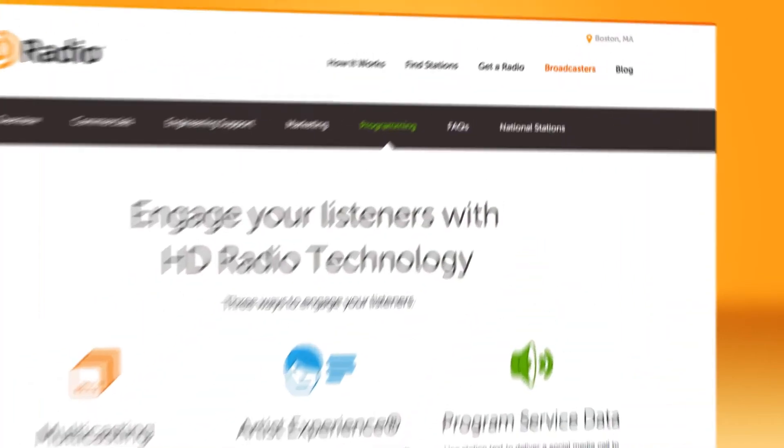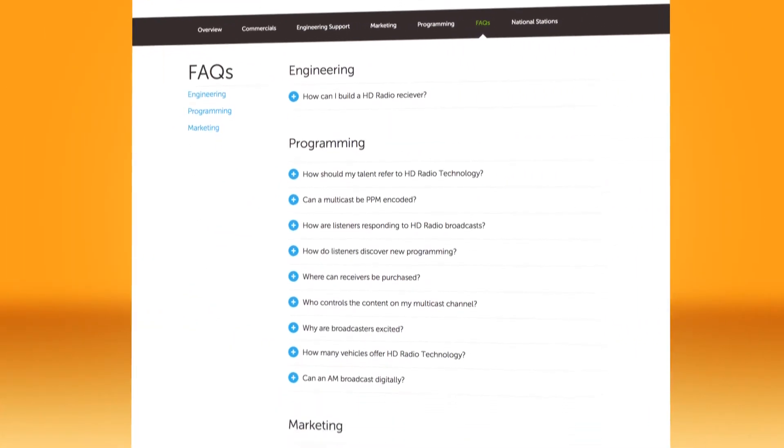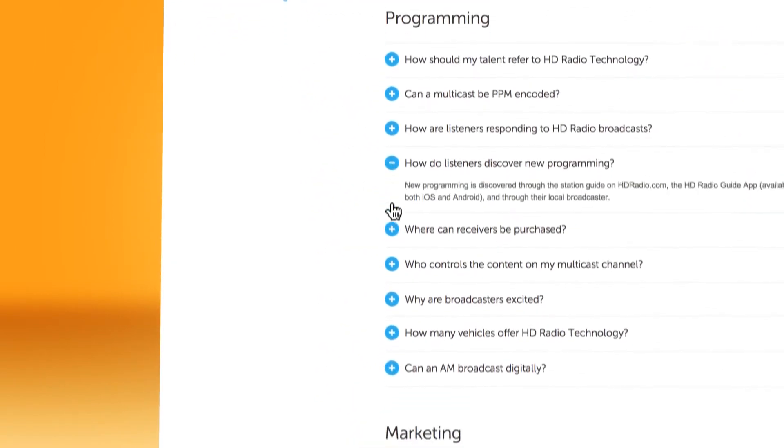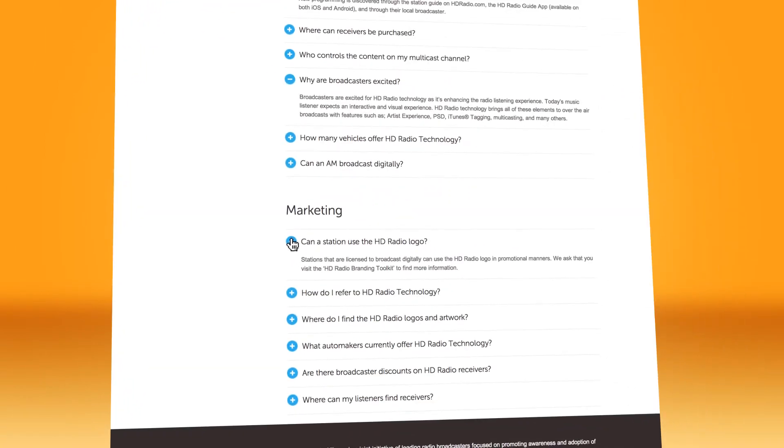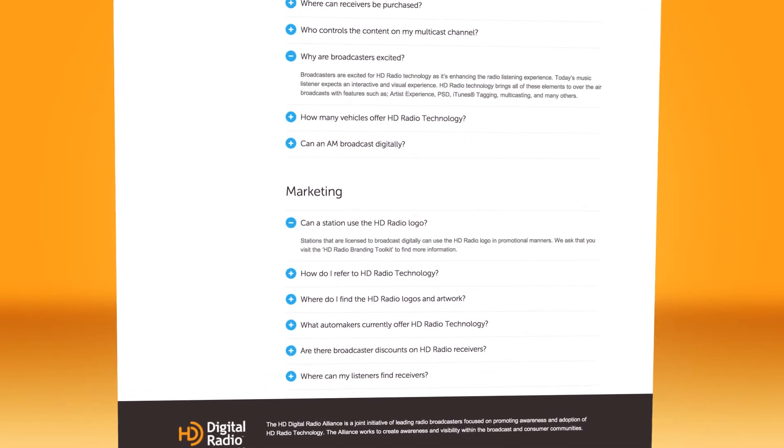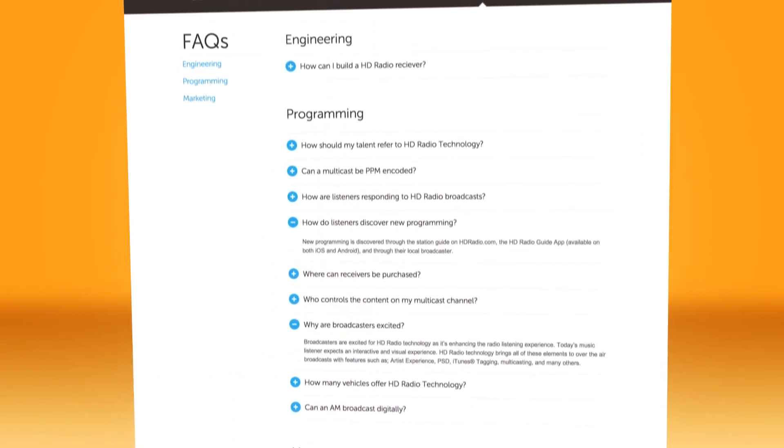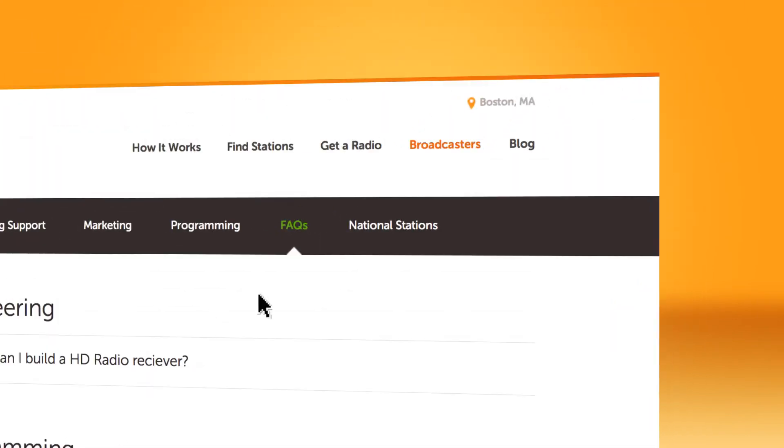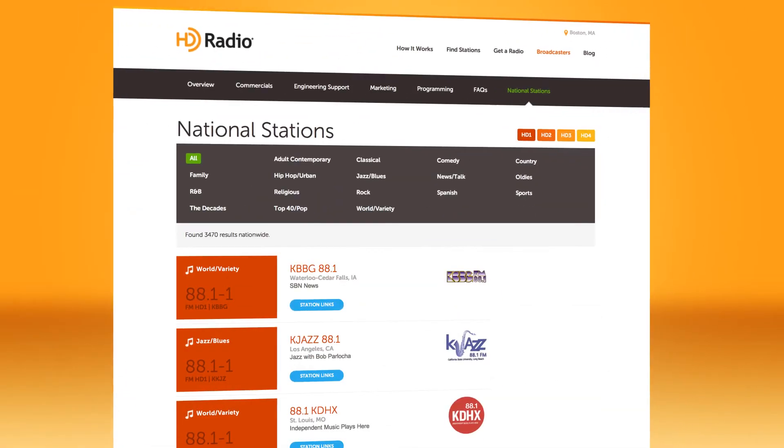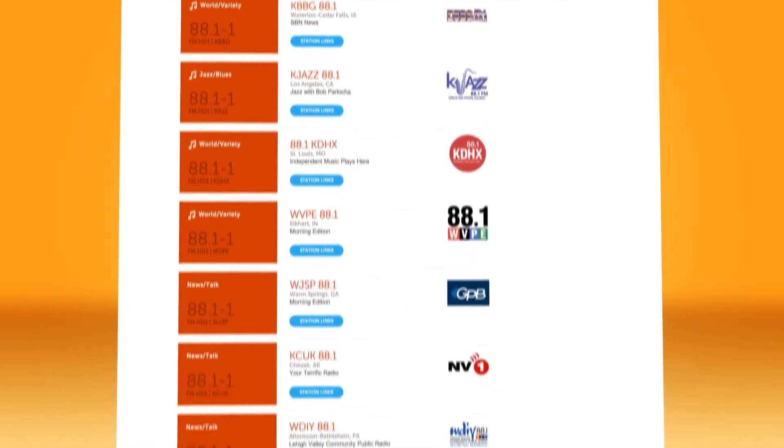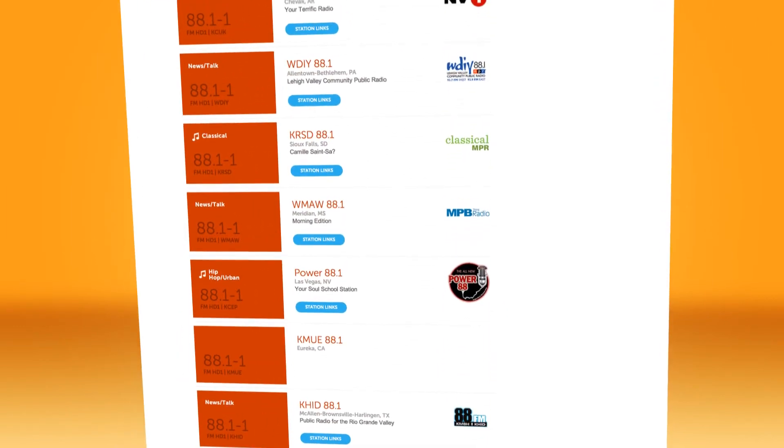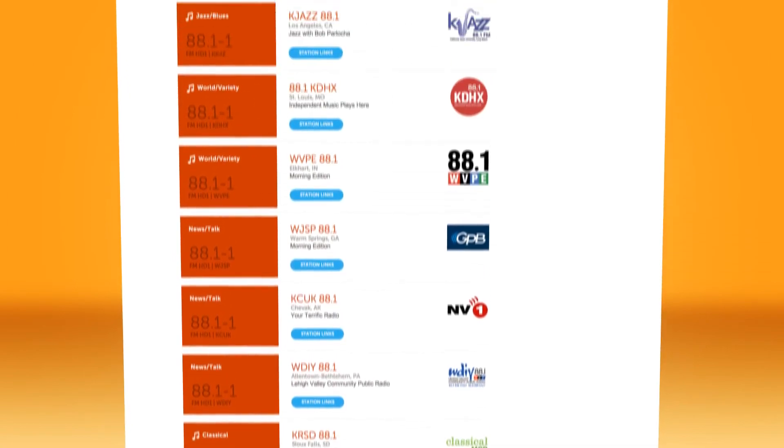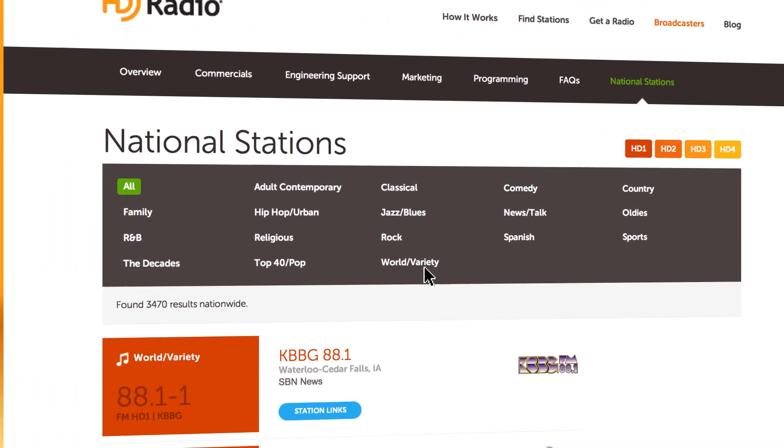We have collected the most requested and most interesting questions we've received from broadcasters and engineers for a specific set of frequently asked questions for the broadcaster section. Browse through and be informed. Finally, in the broadcaster section of HDradio.com, National Stations offers a directory of the 3,458, and that number is growing, Stations in America Broadcasting an HD Radio Signal.